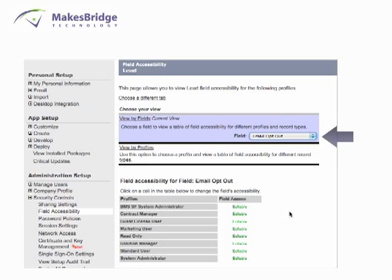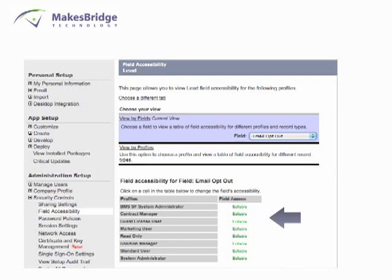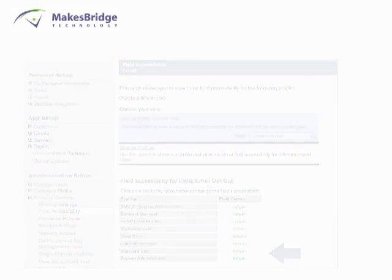It rarely happens that the email opt-out field is hidden, but you want to make sure that the field is editable for both leads and contacts.